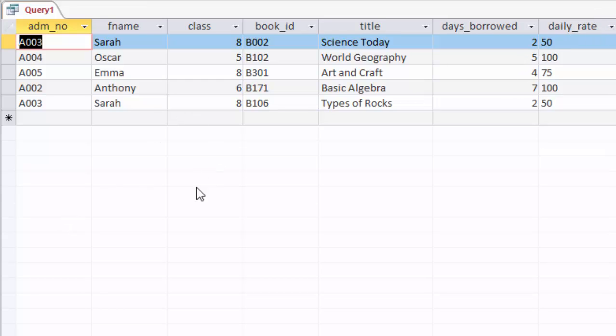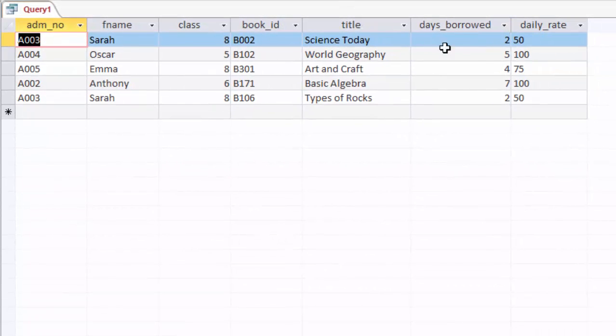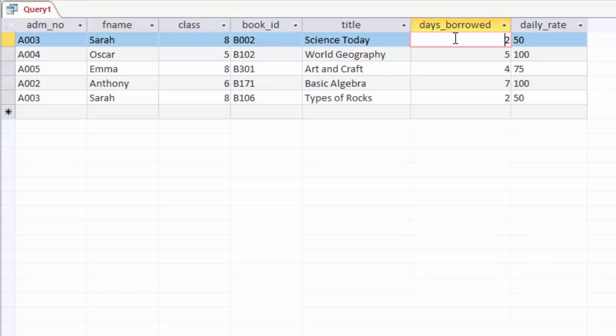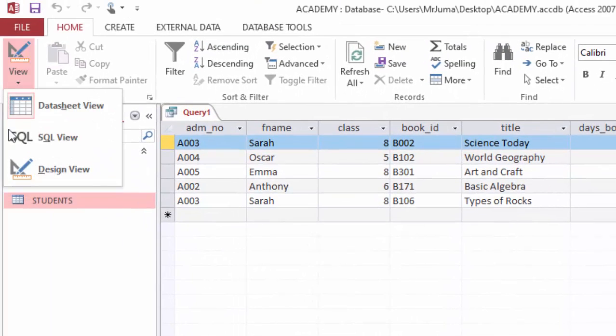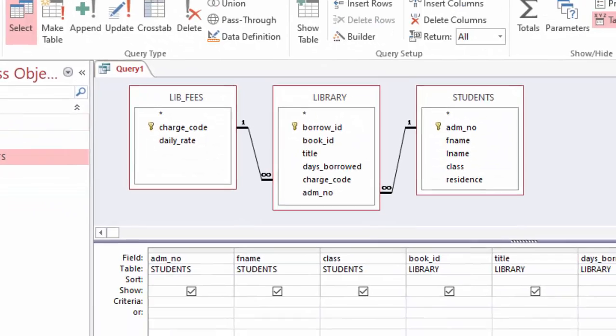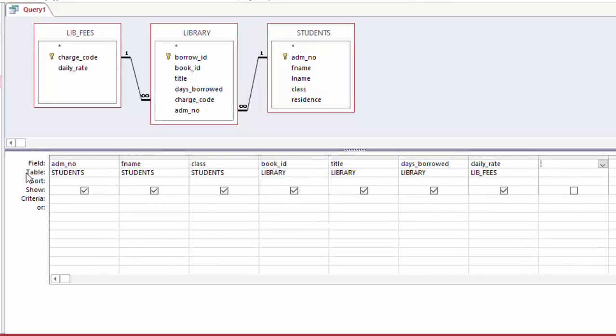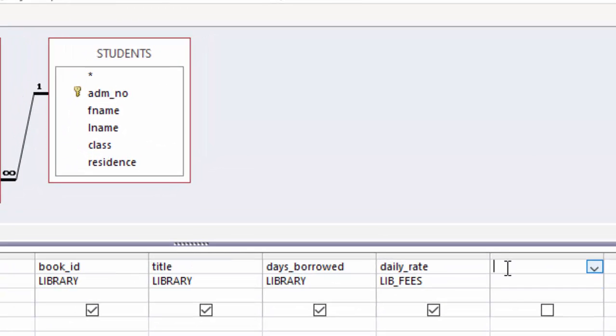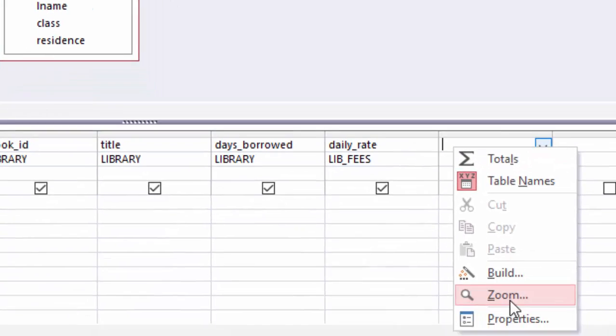So the next thing to do here: I want to create another column which will be taking days borrowed multiplied by daily rate so that I get the library fee this person is supposed to pay. And to do that, I will have to go and change this query to the design view.